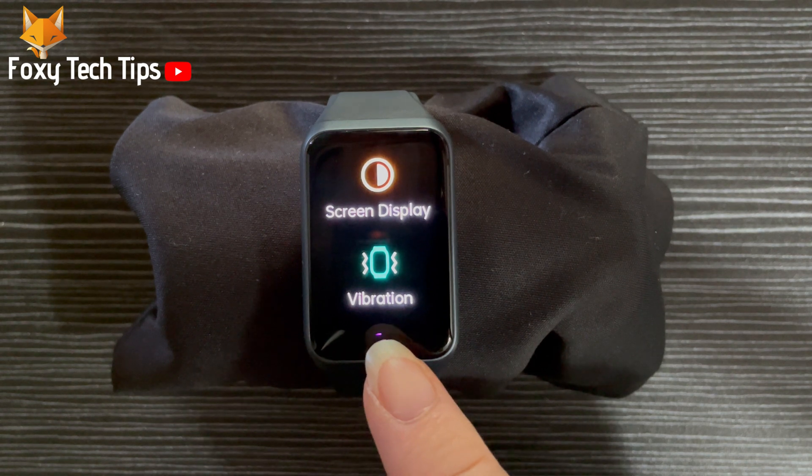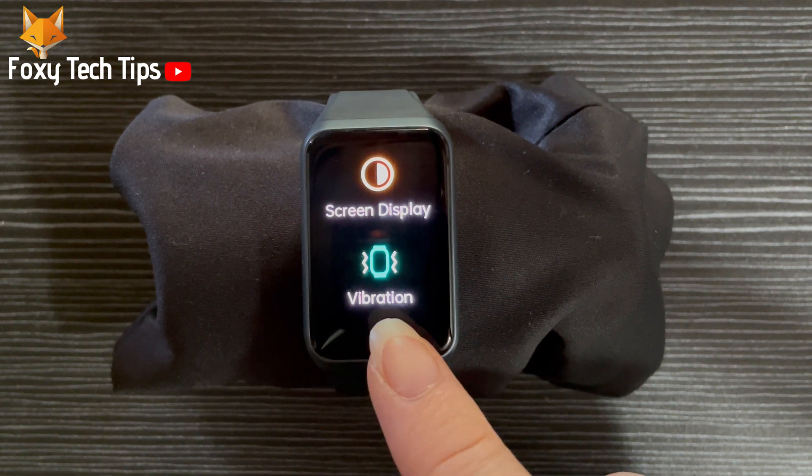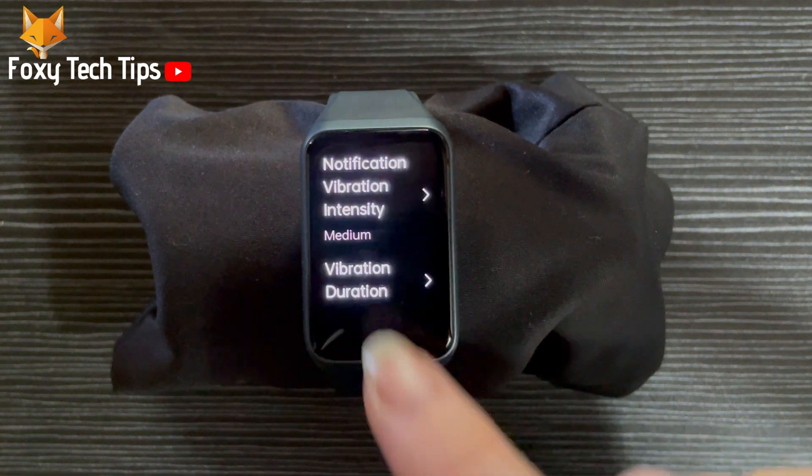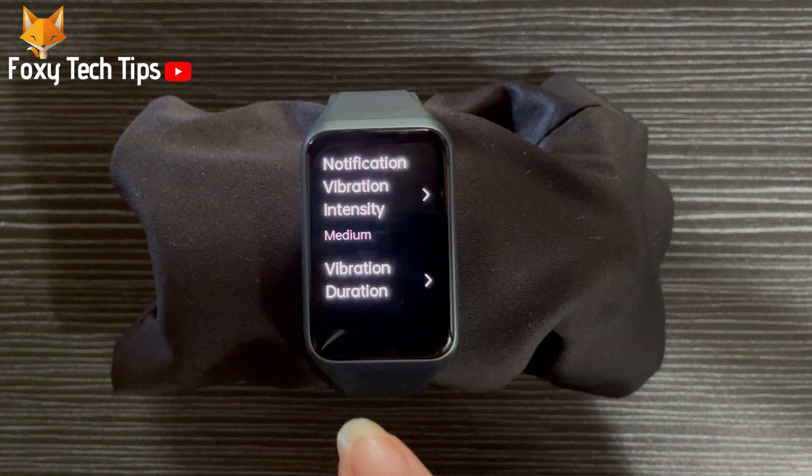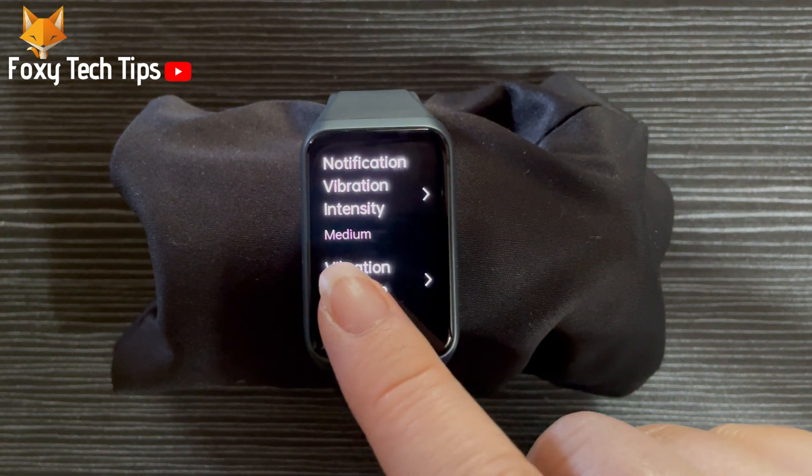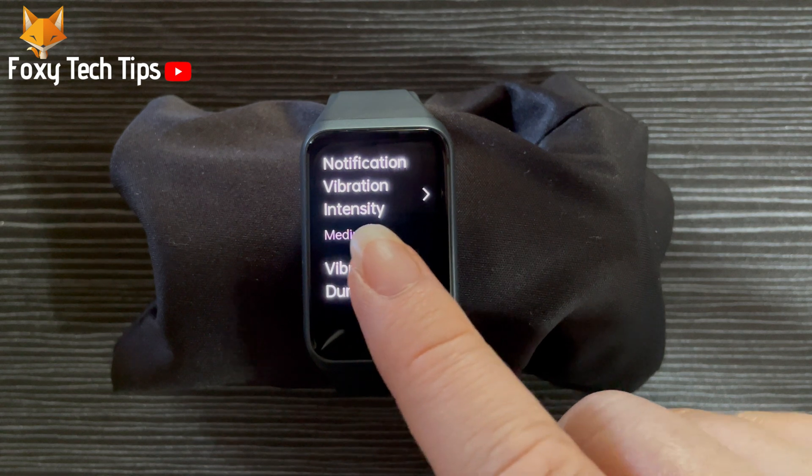Tap vibration. Tap notification vibration intensity.